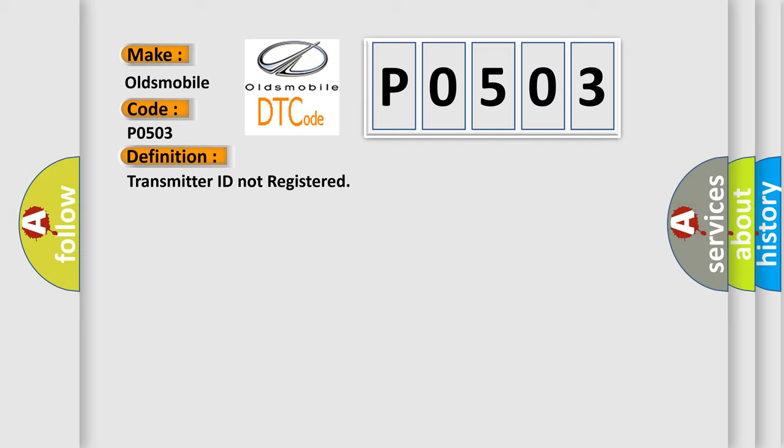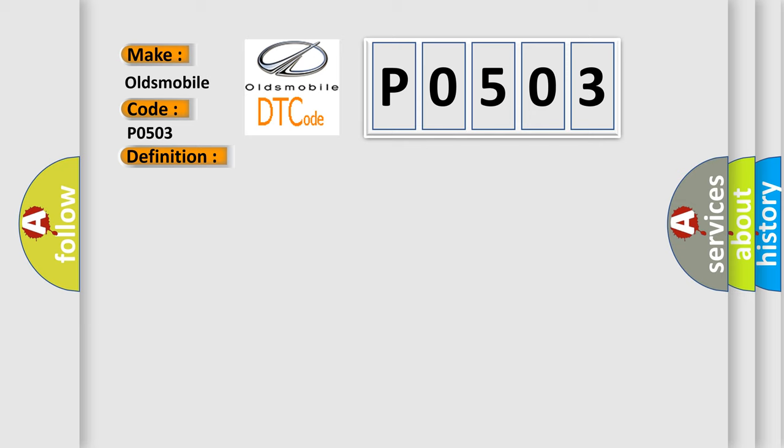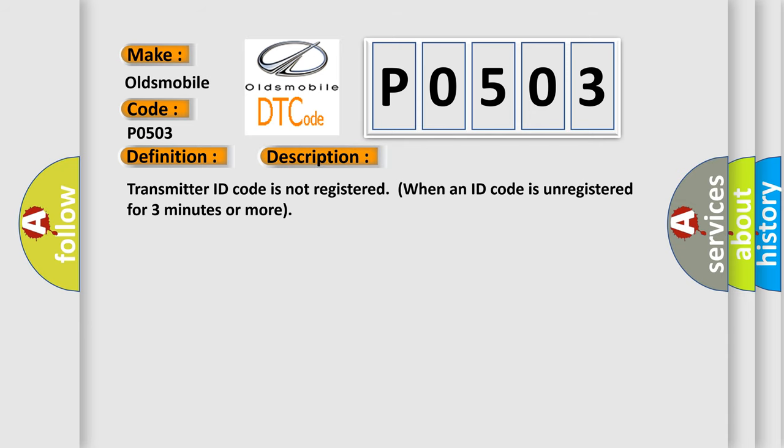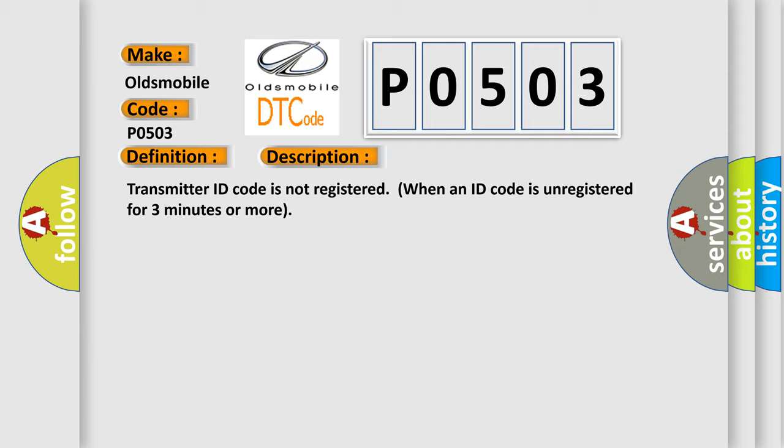And now this is a short description of this DTC code: Transmitter ID code is not registered when an ID code is unregistered for three minutes or more. This diagnostic error occurs most often in these cases: Tire Pressure Warning ECU.